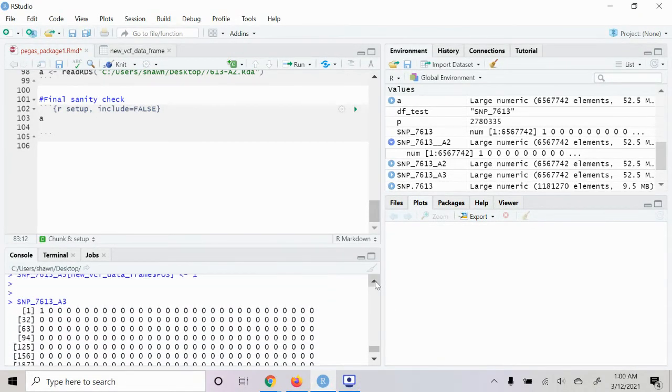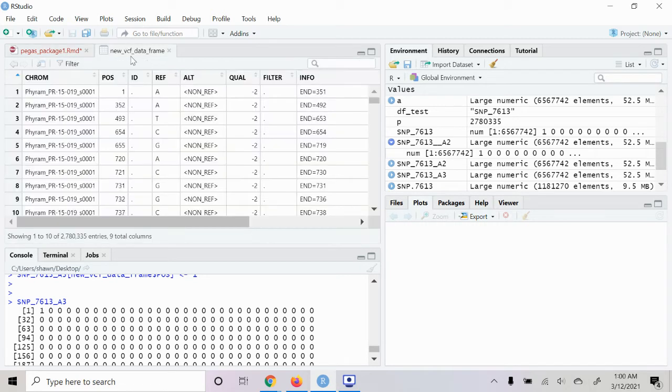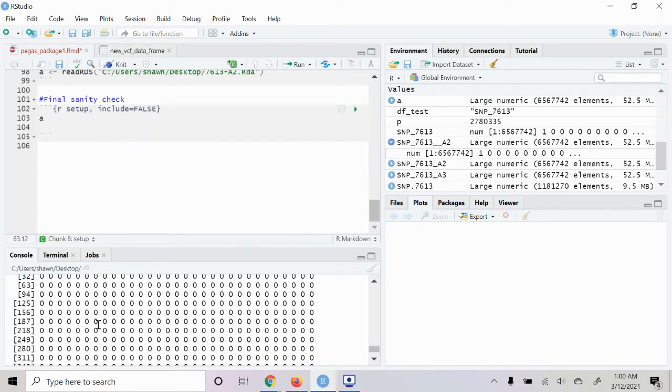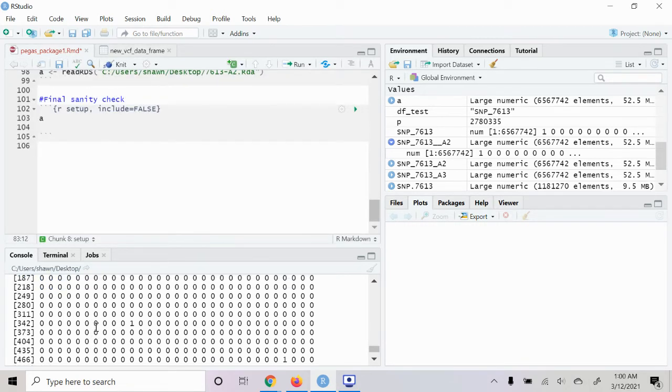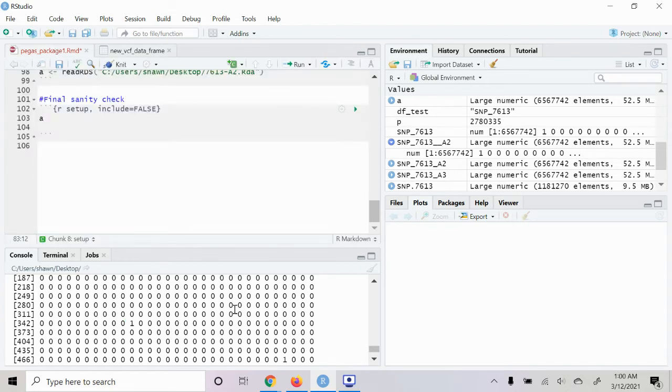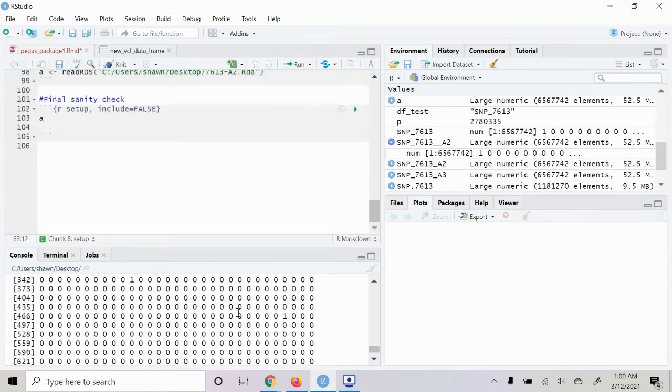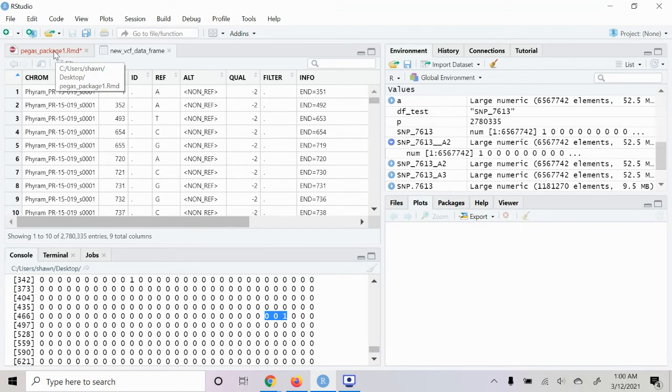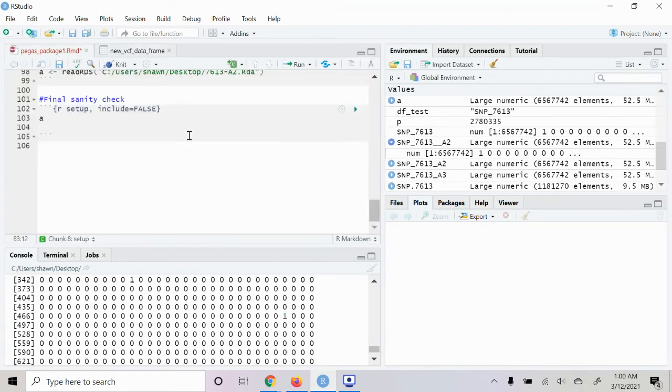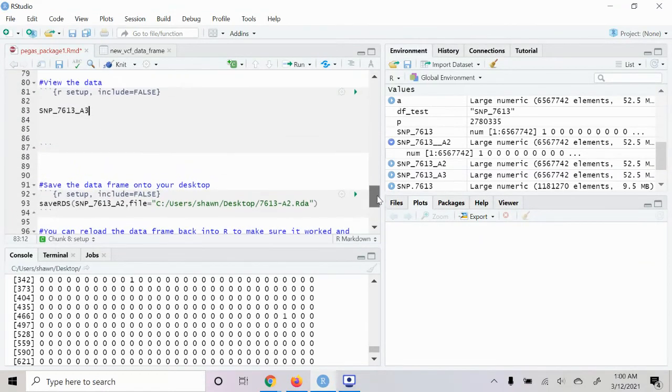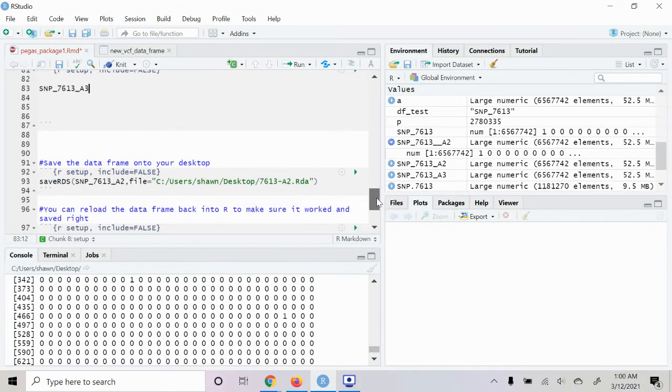So then we should have a SNP at one and then a SNP at 352. Looks like it's probably about right, and then 493. Is that 493? Okay cool, so it looks like we're good.